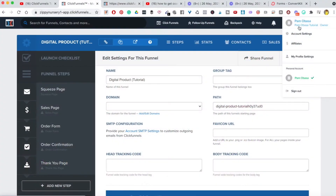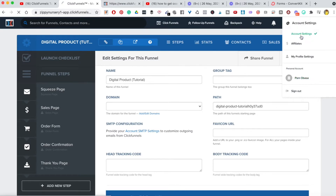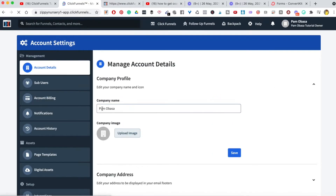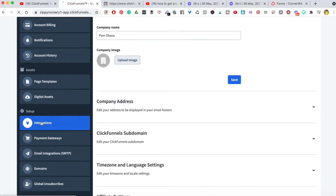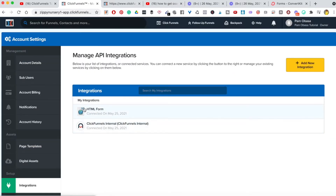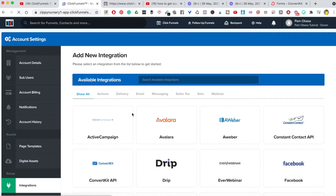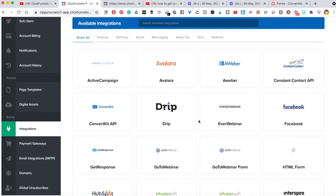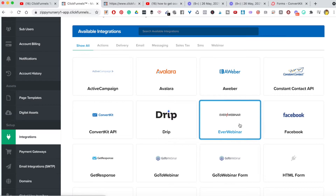So let's dive into the tutorial. You need to come over here to account settings — click over to the top where your name or company name is, then go to account settings, and on the left-hand side scroll all the way down to integrations. You'll notice that by default there's only ClickFunnels and HTML listed there.